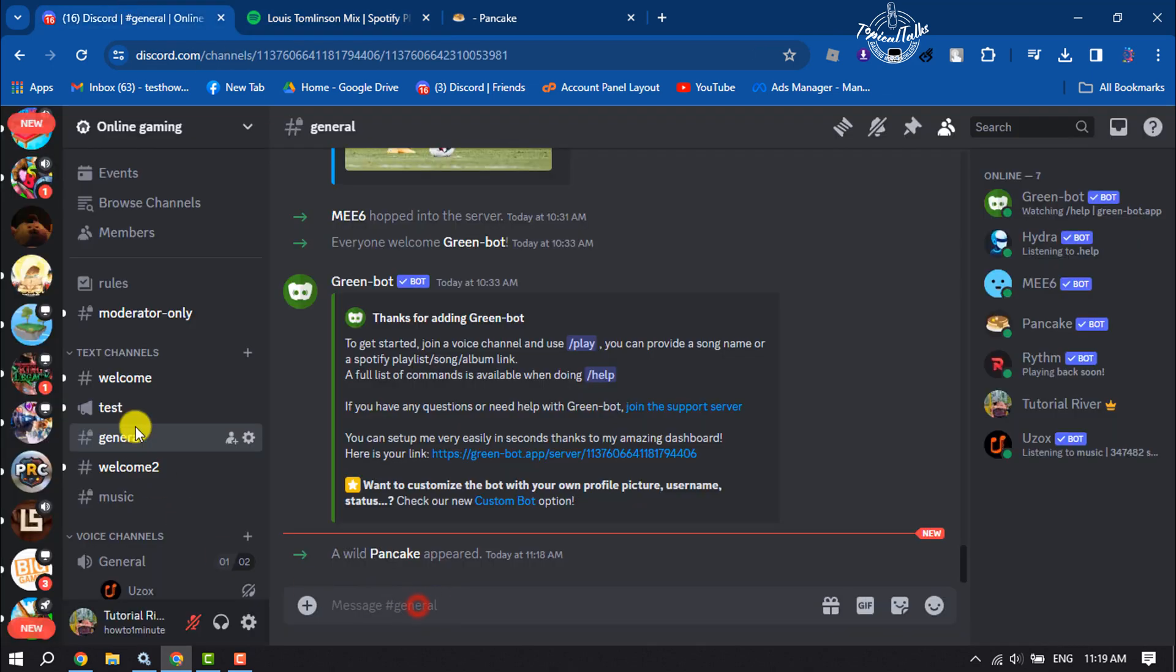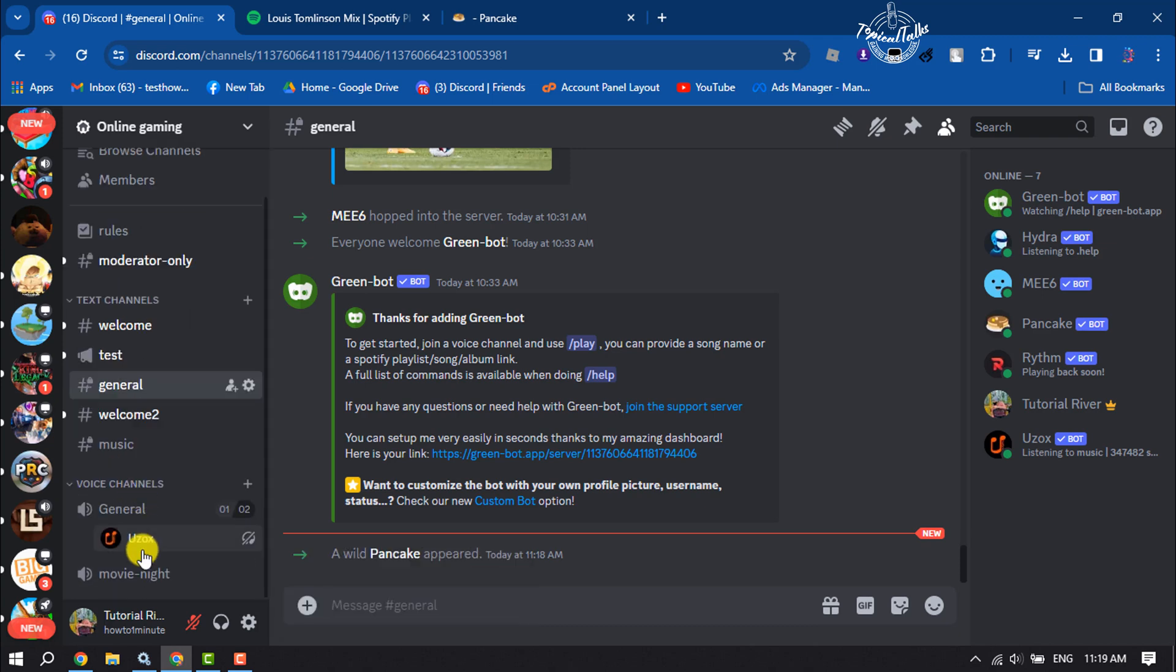Once done, go to your Discord server, and first of all, you have to join a voice channel.